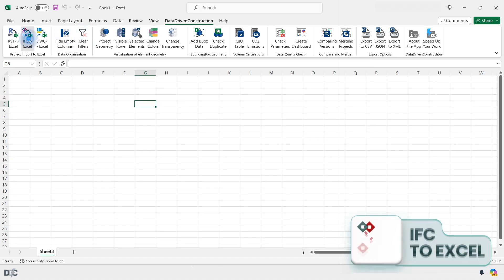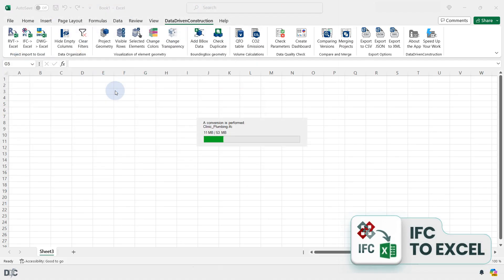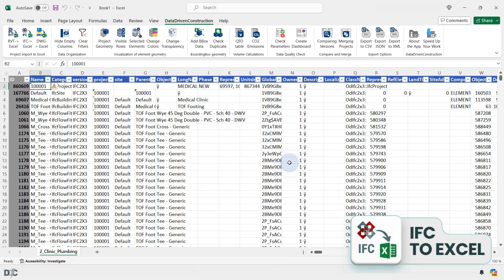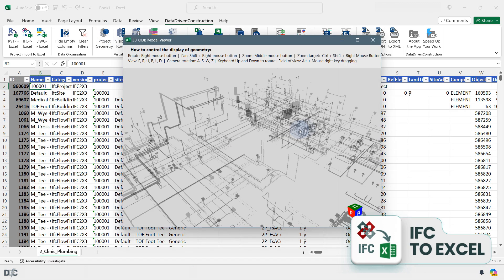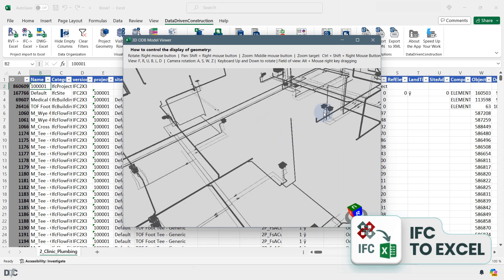To open IFC, select the project on your computer, and the converter will translate all the information into separate files, metadata and geometry, which can now be opened in Excel.